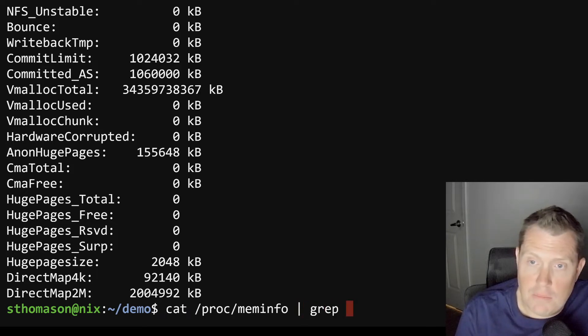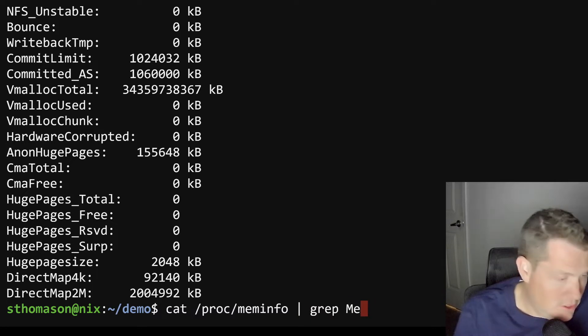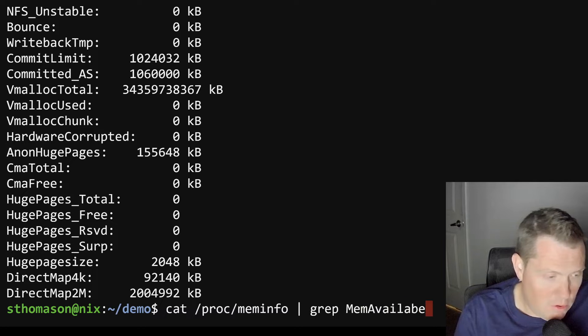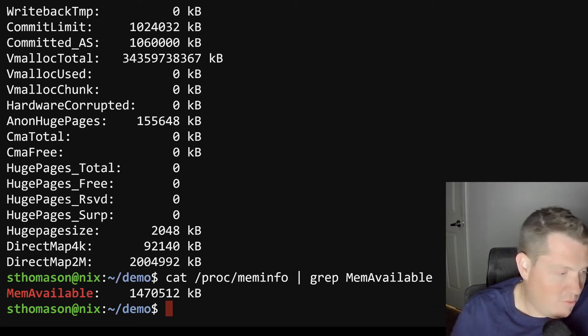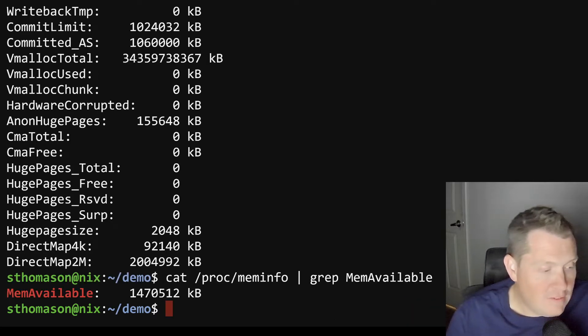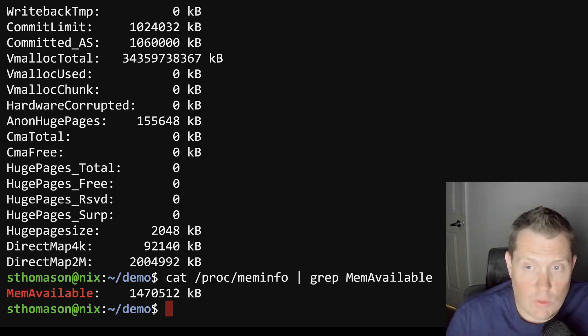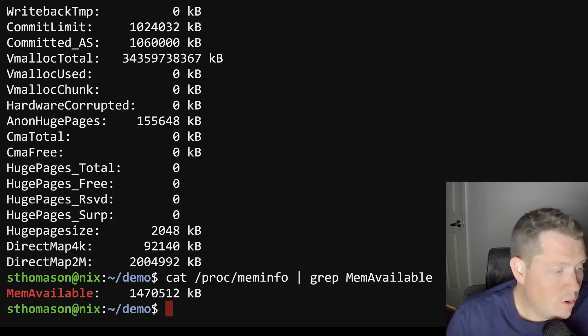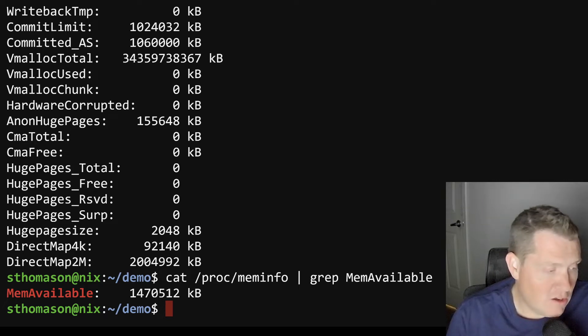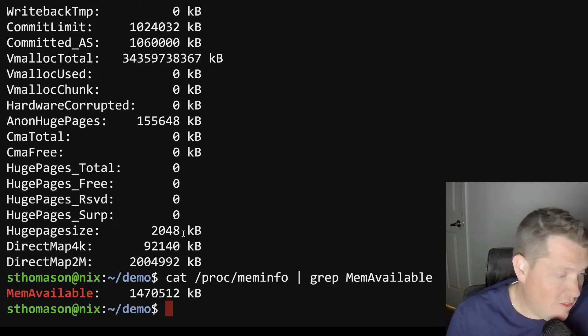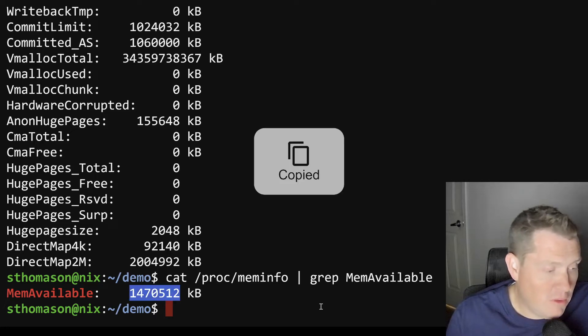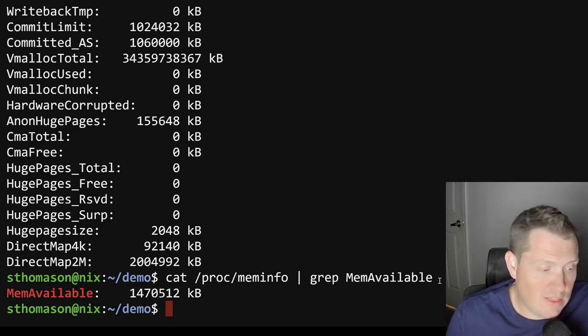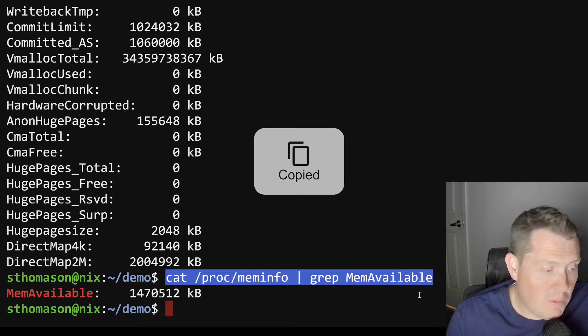Let's say that you're trying to write a program and you need to know how much memory is available. What you can do is actually you can do a cat, which will output the memory info. And then you can do the chaining or the bar, and then do grep. And let's do mem available. And that's going to actually give you just that one field. So there's a lot of different ways that we can do this and start to parse stuff.